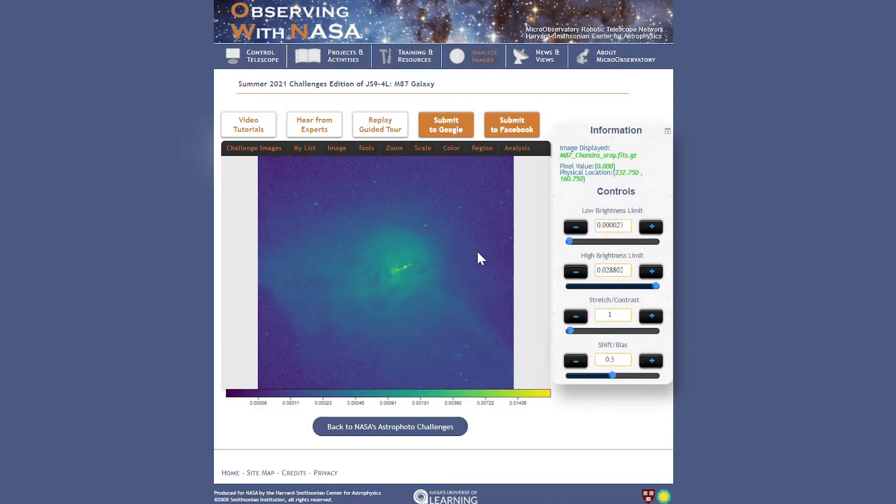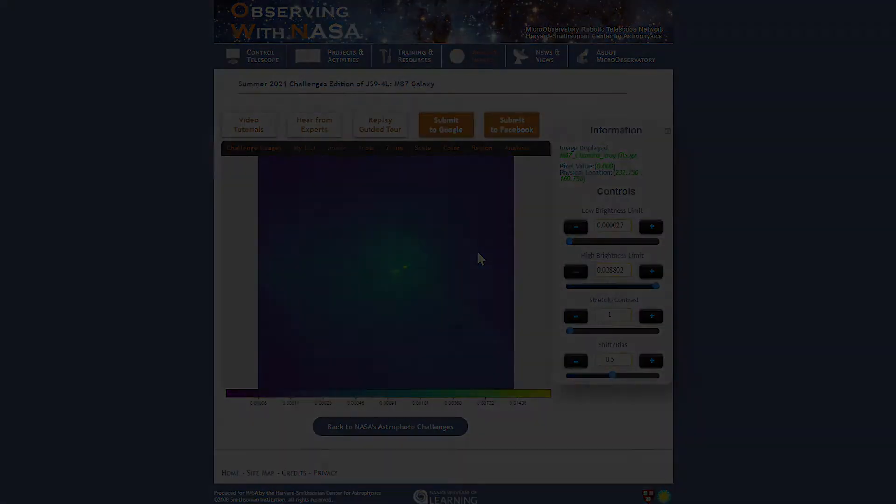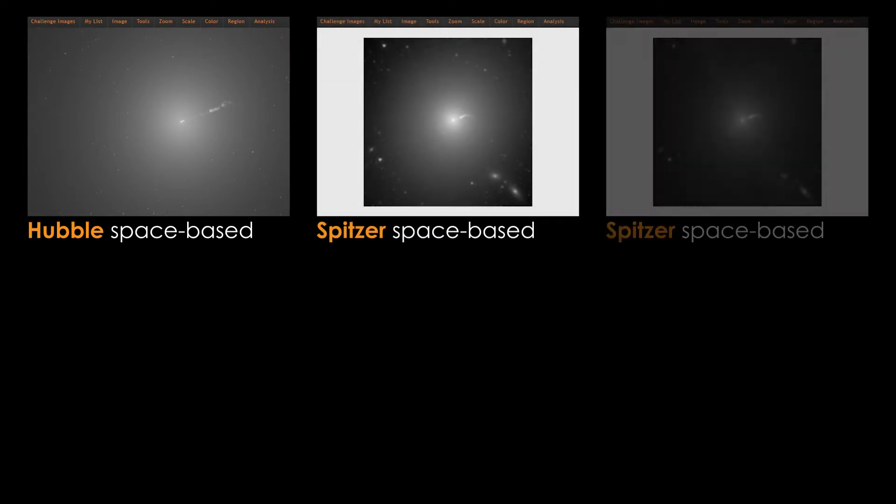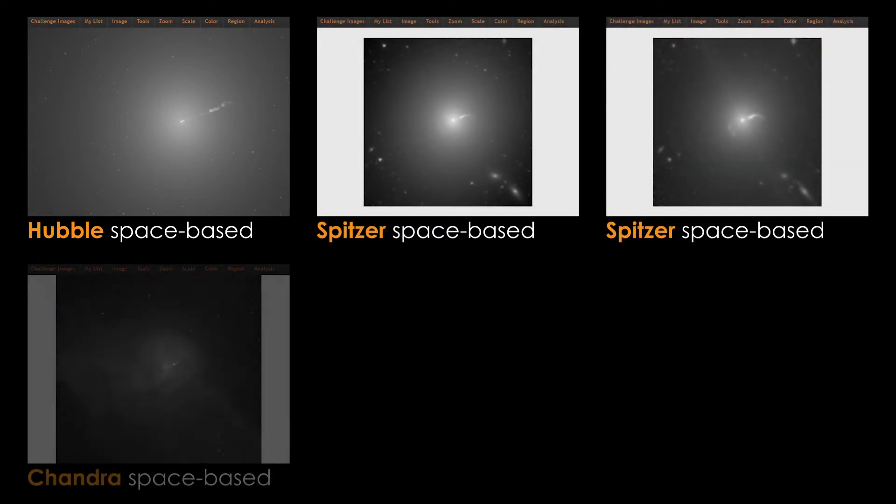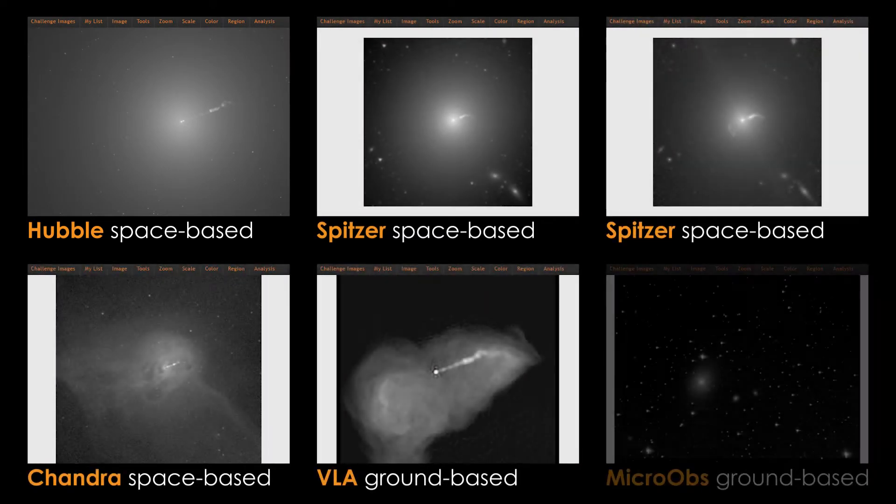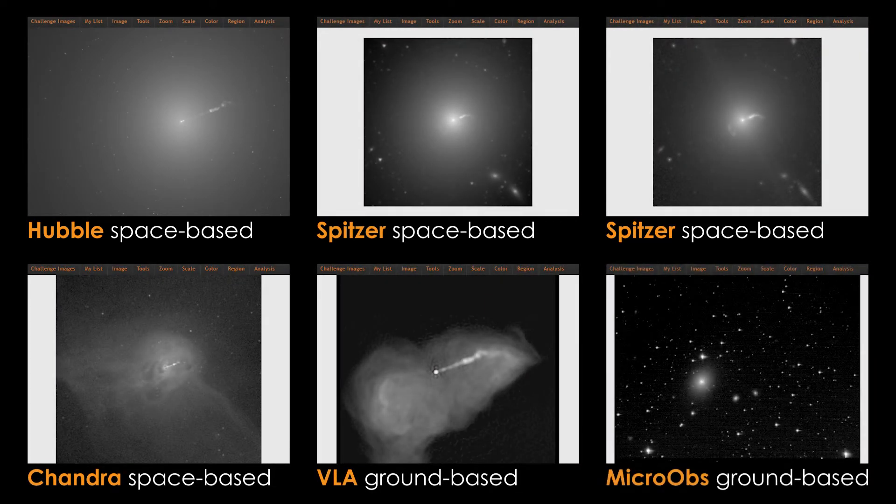Before I show you how to use it, let me explain why you need it for this season of the astrophoto challenges. As you may know, the astrophoto challenges give you real NASA data from several satellite missions that you can use to create your own NASA astrophotography.